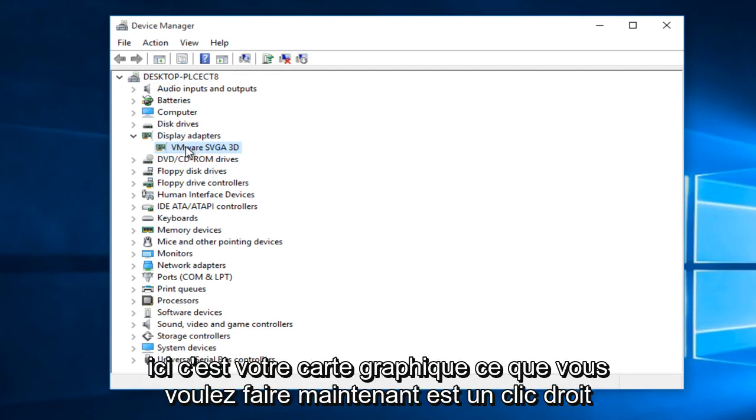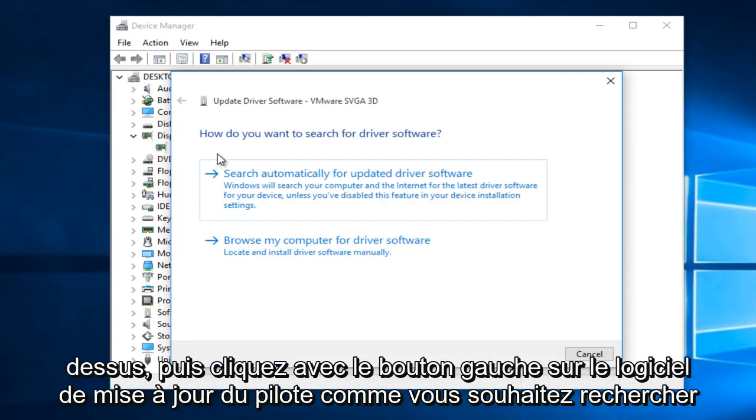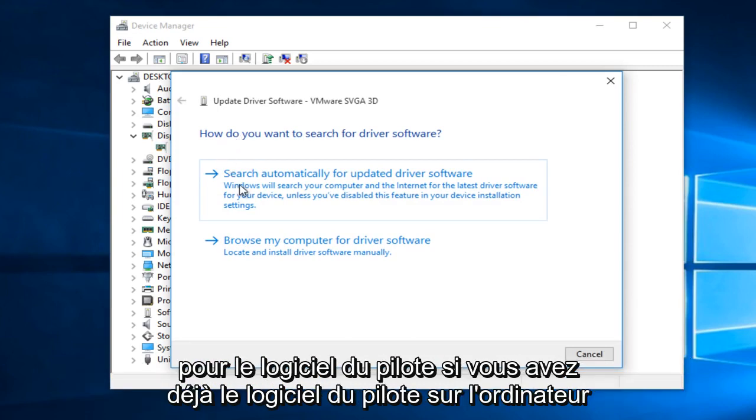What you want to do now is right click on it and then left click on update driver software. How do you want to search for the driver software?